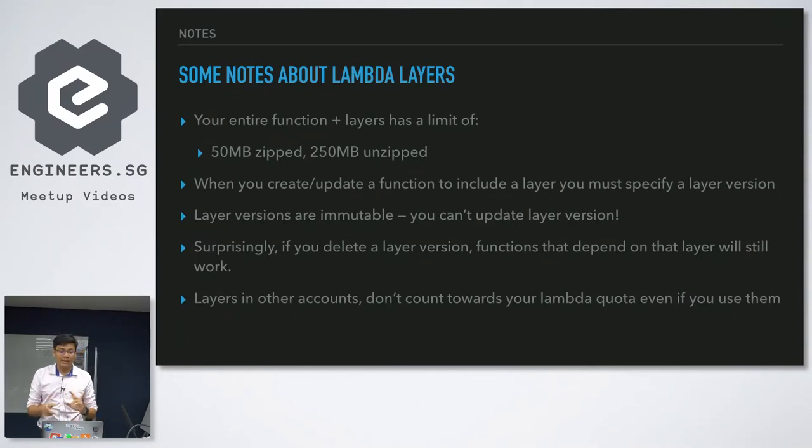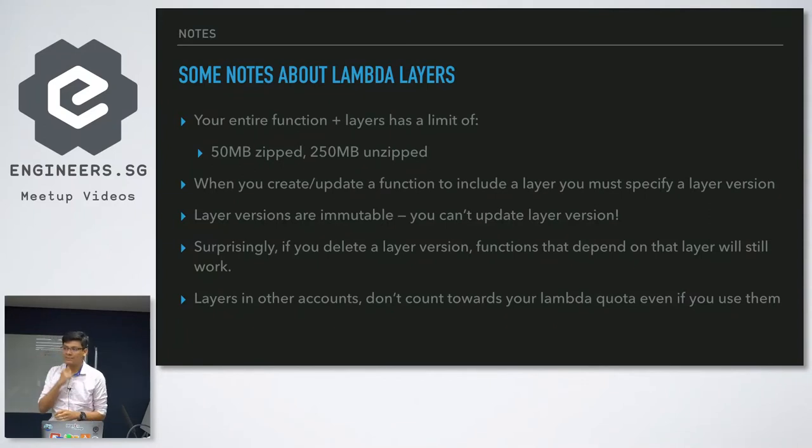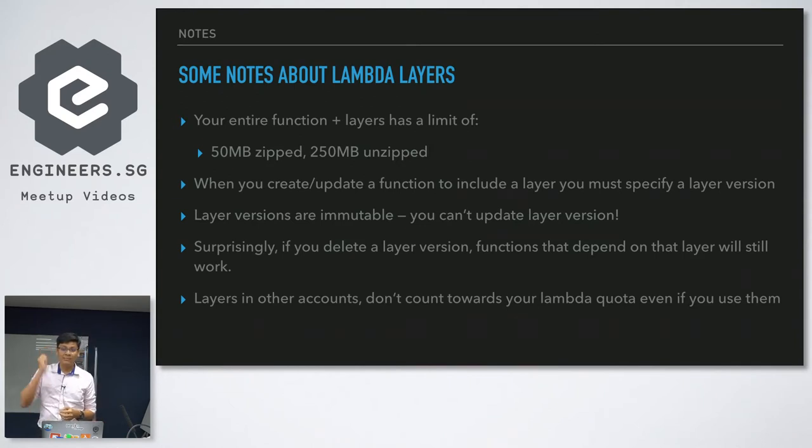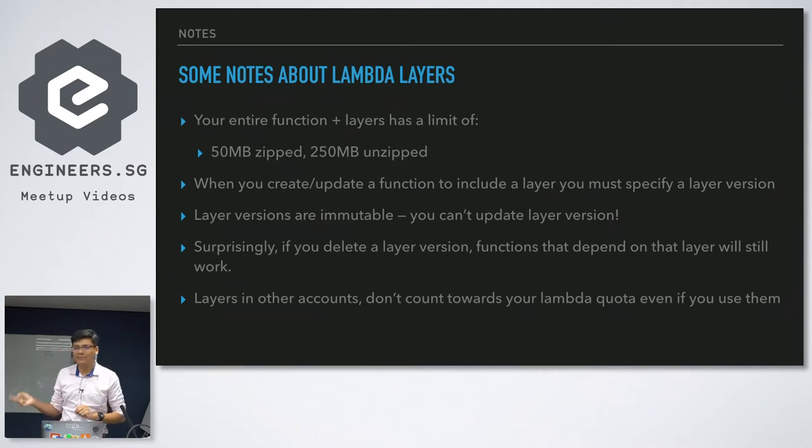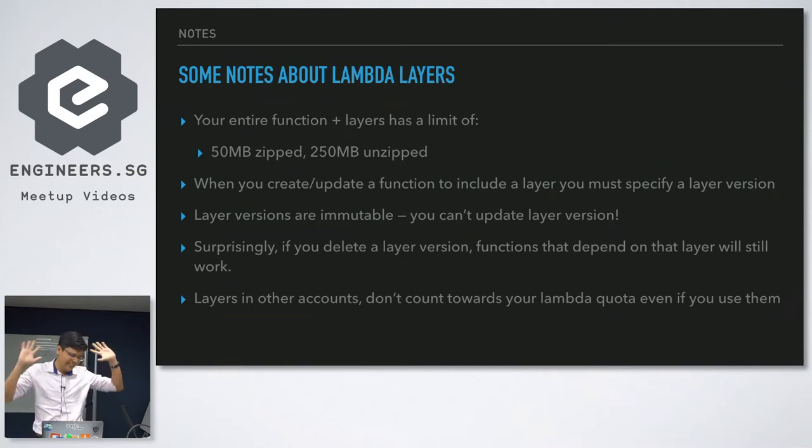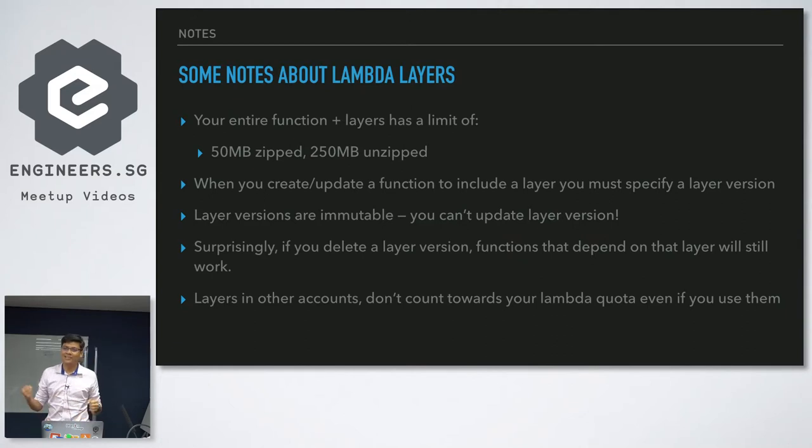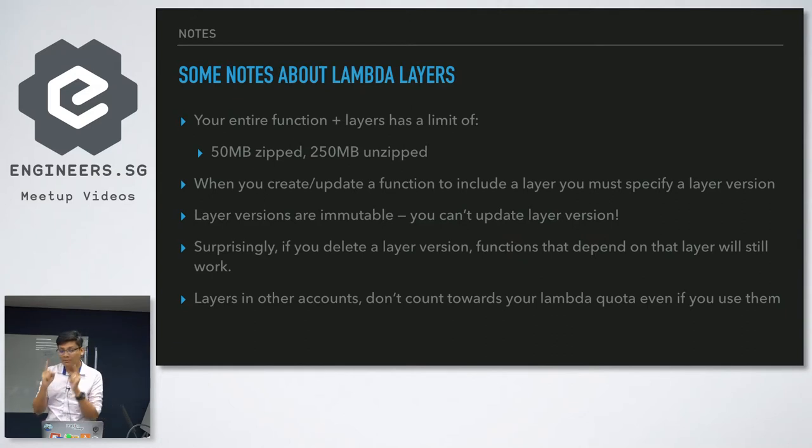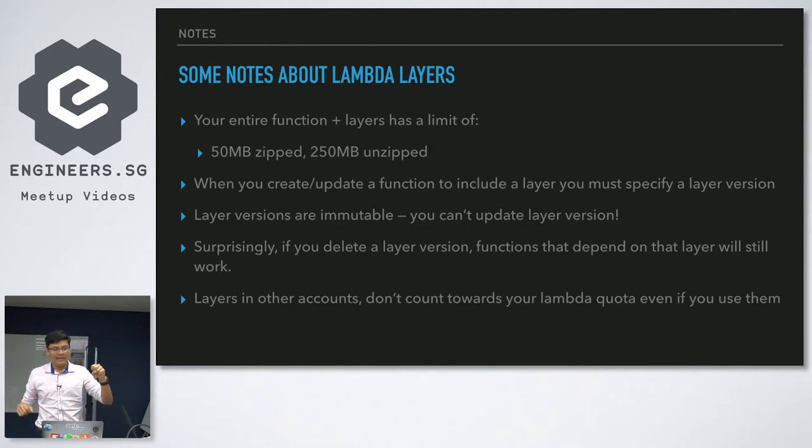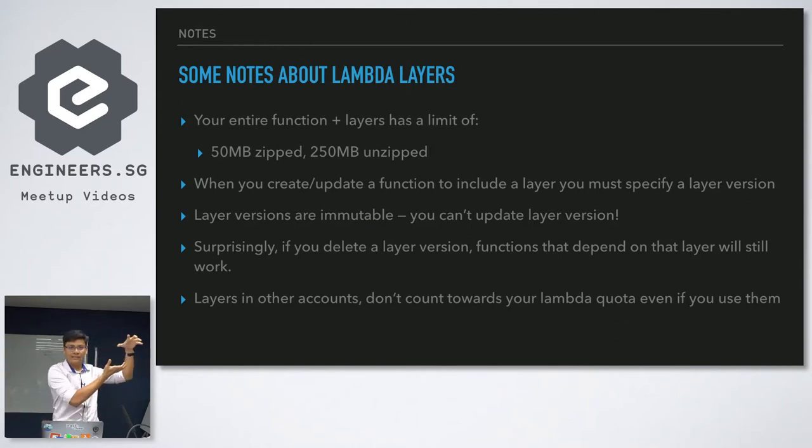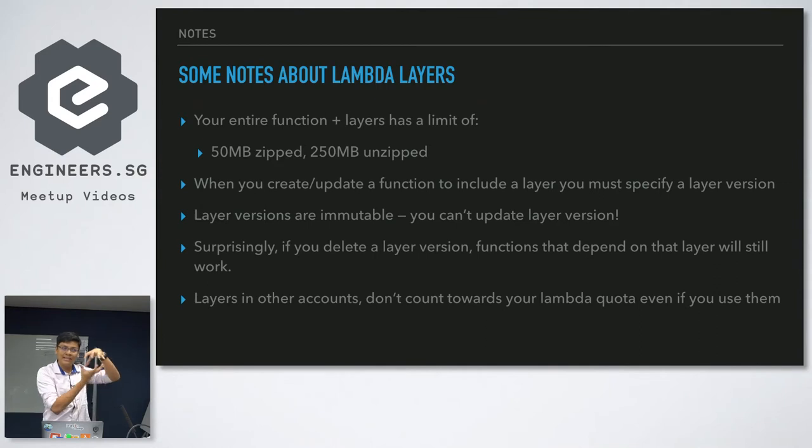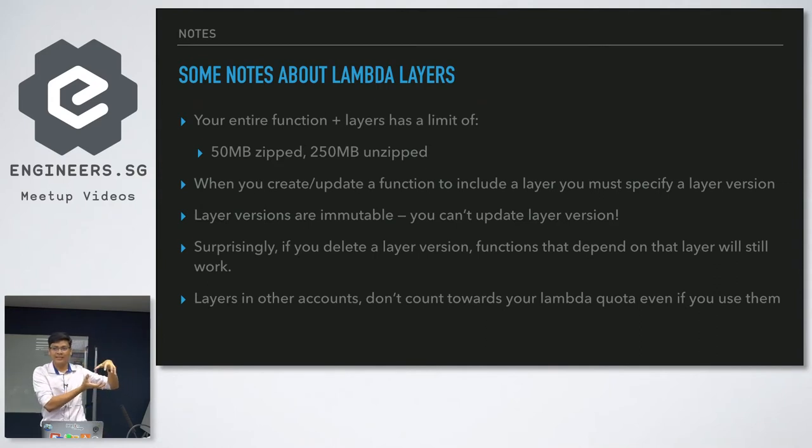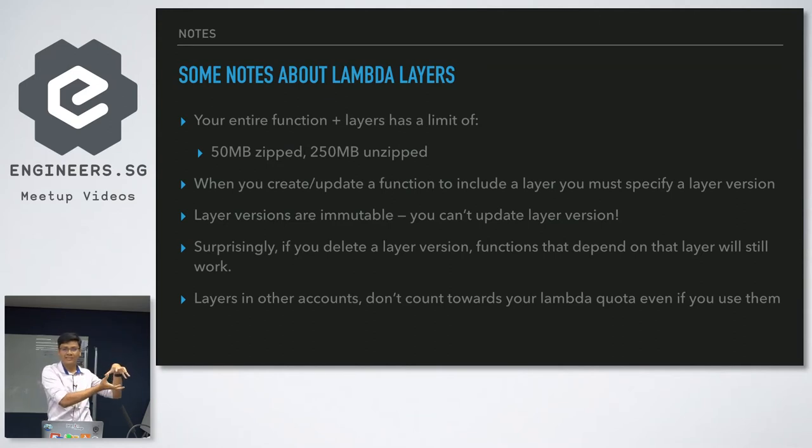So when you create, update a function, you must include a layer and you must specify a layer version. A layer version is immutable. You can't change it. Once you upload version one, the next time version two. I tried to delete every single reference to the layer, but the next time you upload, the next layer is version three. And the reason why is I think underneath the hood, lambda isn't really in runtime packaging the layer together. What it does is it packages a package and that's the one that runs. So you're not getting a performance hit by using layers because it's prepackaged.